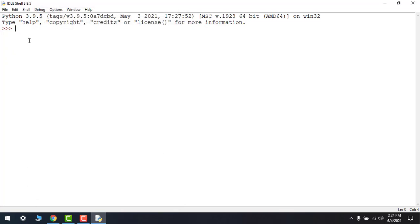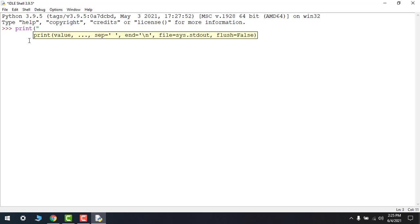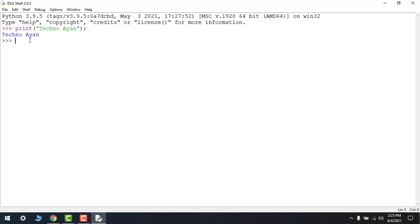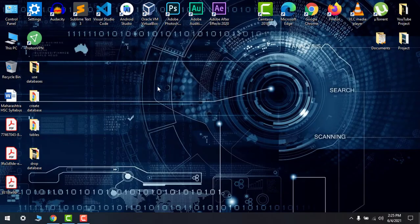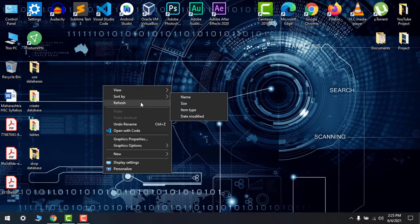If we write a command from here, let's print something. Print, let's say techno. So here we have techno. Now it's working successfully. Let's close this.